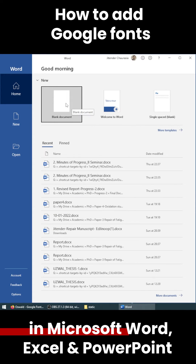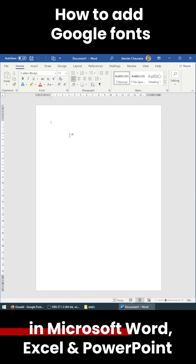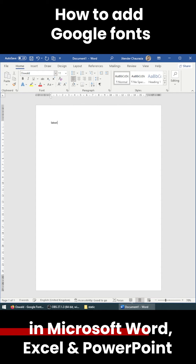So now I will take a new blank document and quickly type in some text — and there we go. You can type some cool text like 'Subscribe to my channel'.